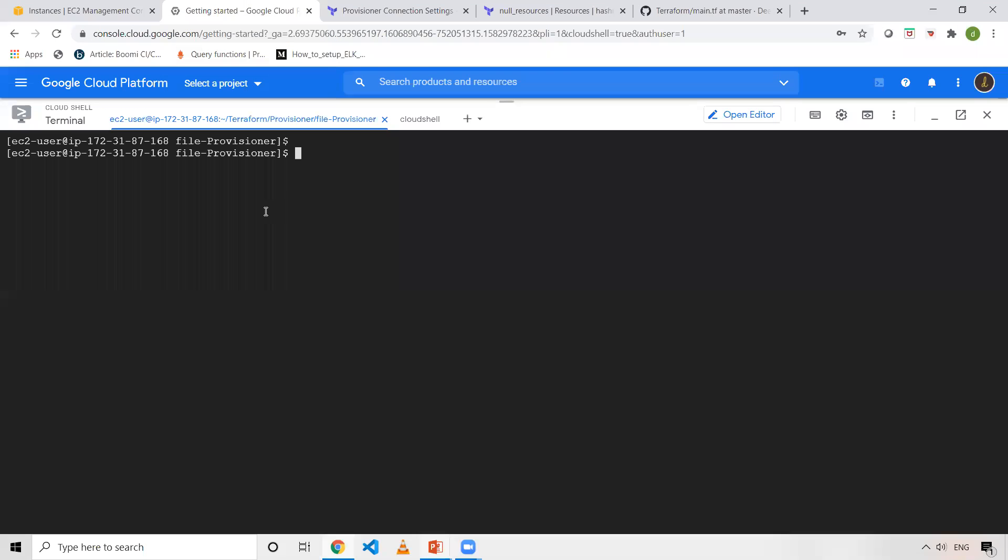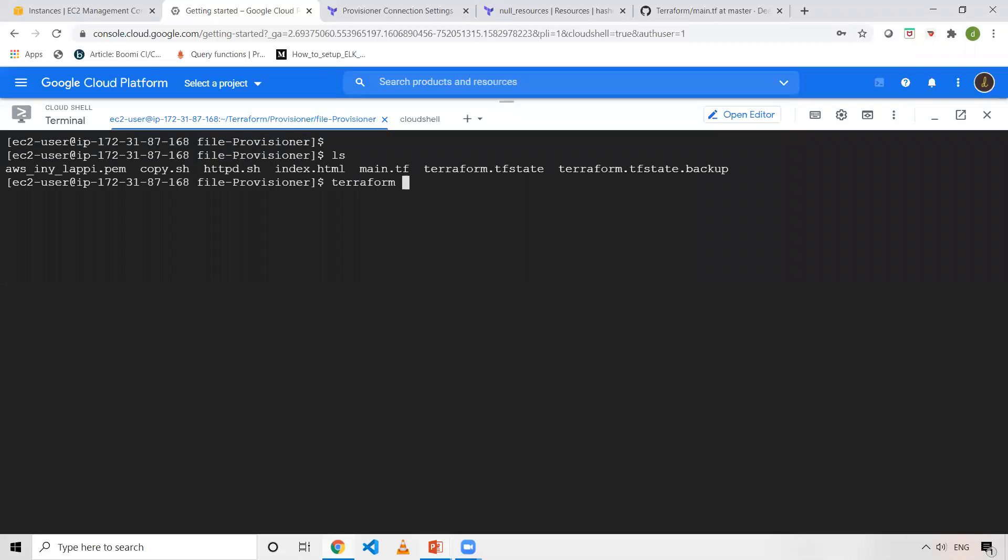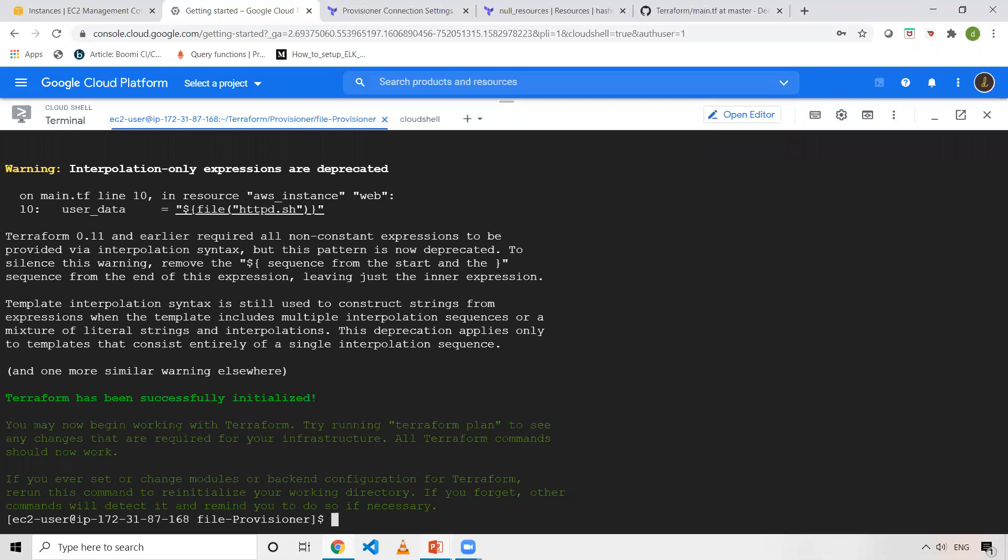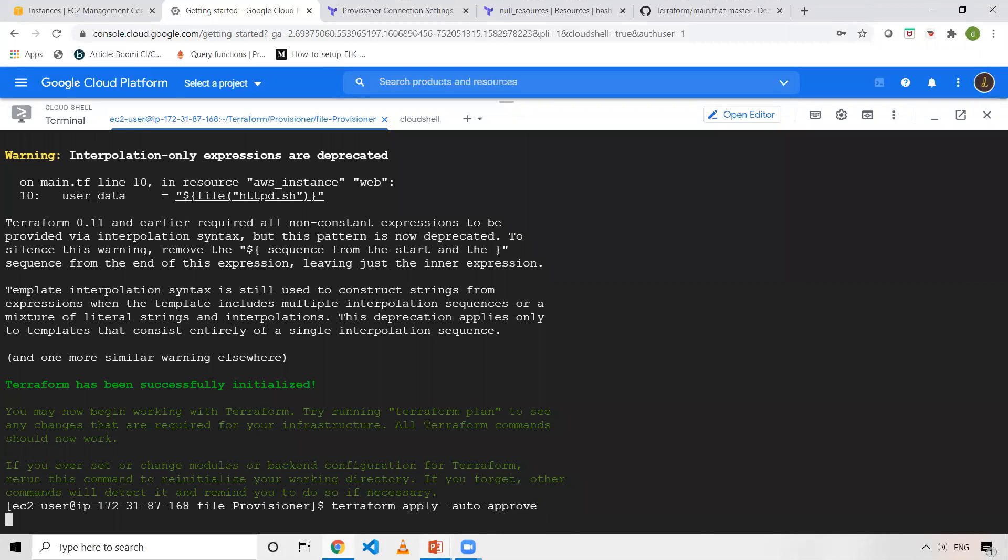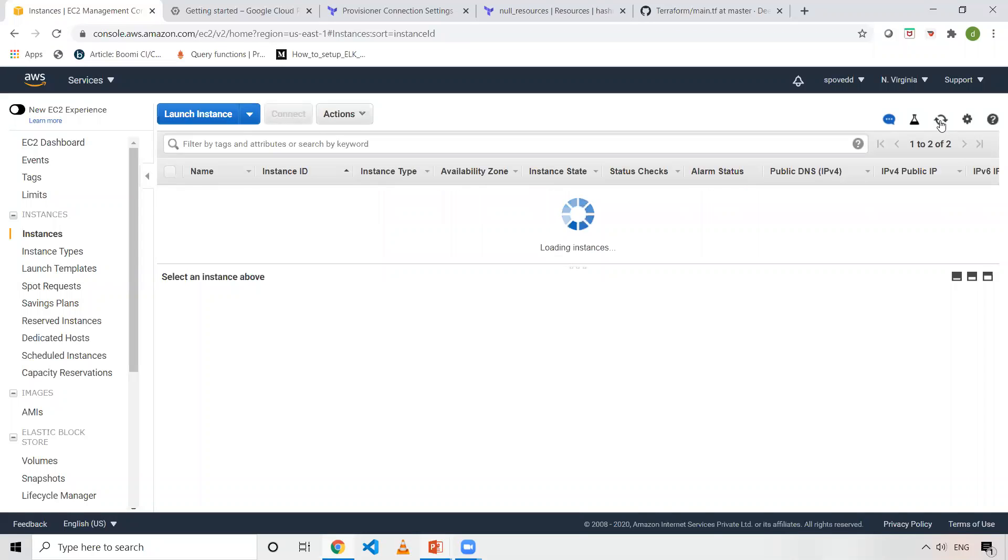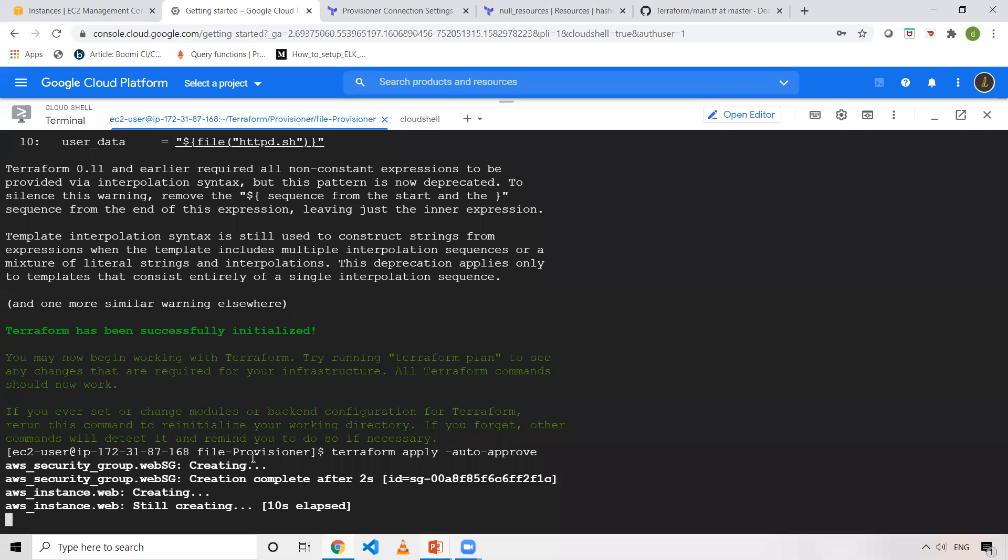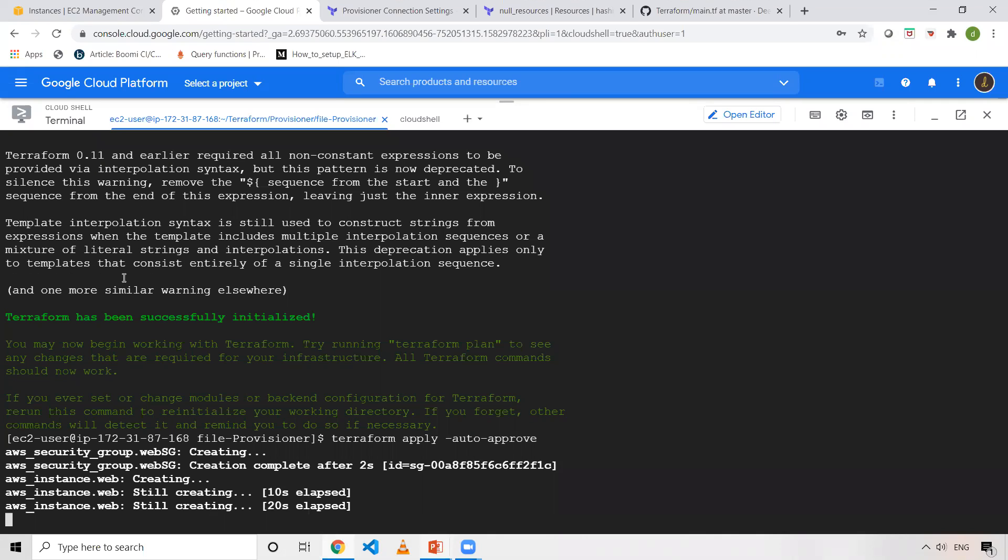To execute this, I have a machine where Terraform is already installed. I have already cloned that code onto my machine. Now what I'll do is I'll do terraform init to initialize my Terraform in this particular folder. Once I do this, I'll execute terraform apply -auto-approve. It will take a couple of seconds. Meanwhile, we can go to the EC2 page. As you can see, there is one machine getting created and we can see the logs as well. It's already completed 10 seconds. Maybe I've used user data - it'll take a little time to run. So that's the reason it might take a little more time.